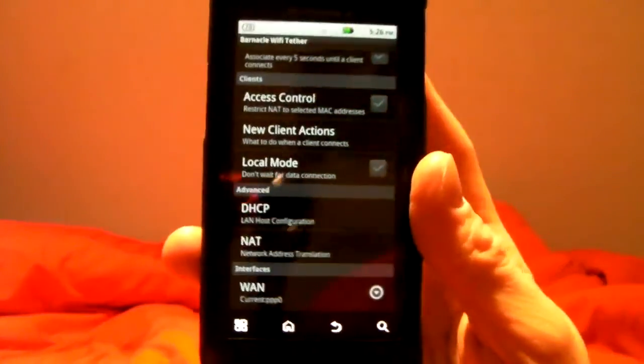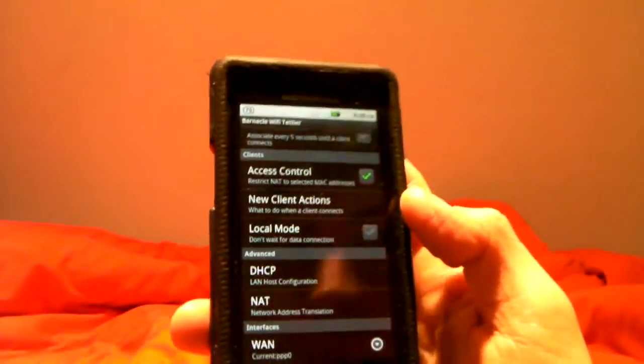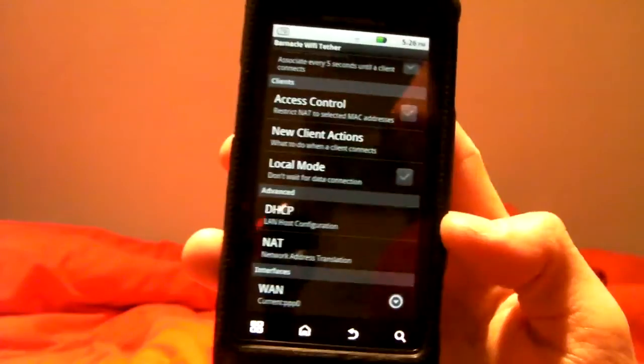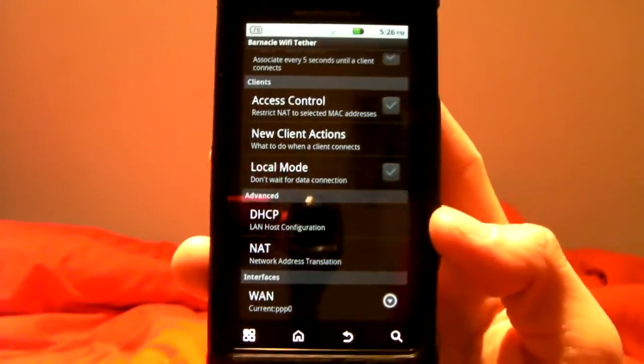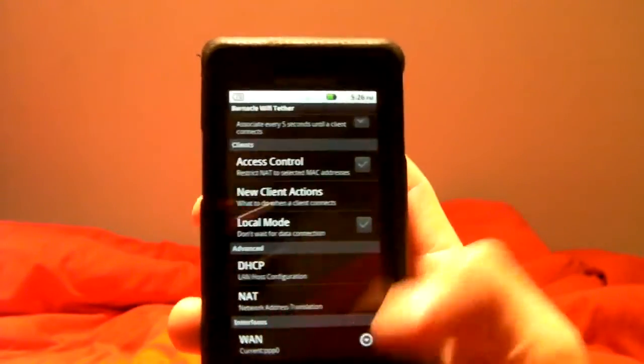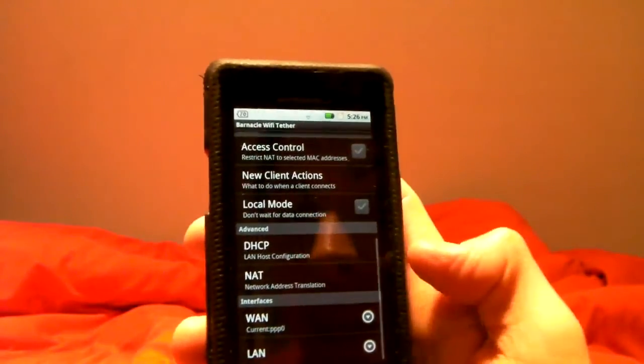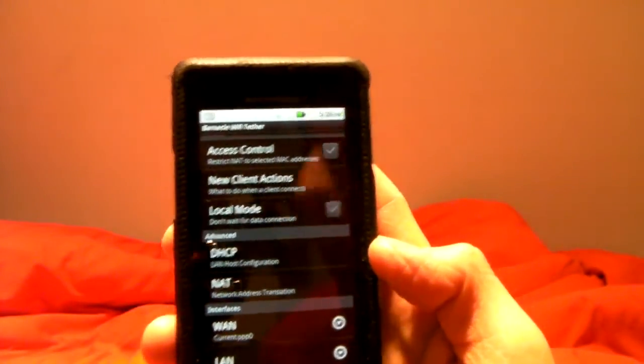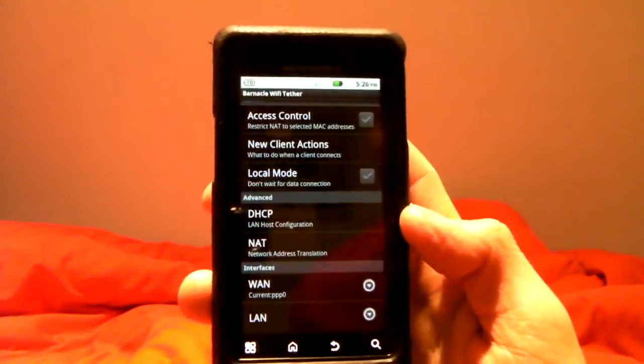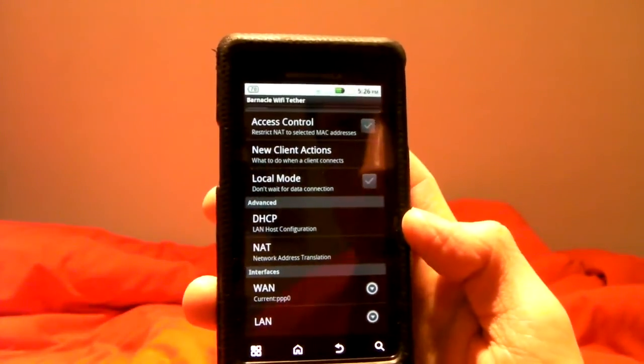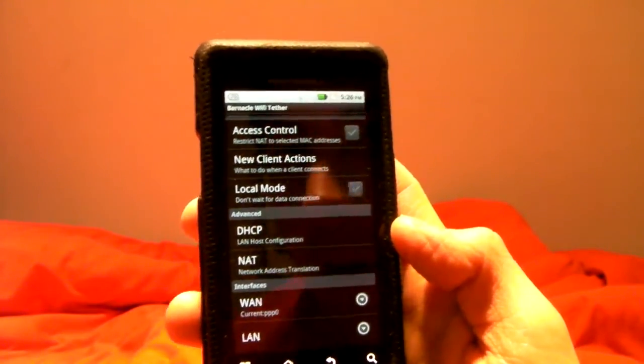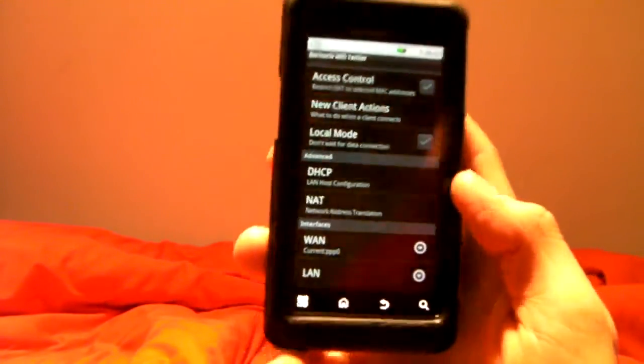You can actually use access control with this app, restricting it to only certain Mac addresses, which is what I do on my wireless network at home, because we're not really worried about people stealing it from a house in the suburb. But I thought that was a pretty cool feature instead of having the encryption on it.